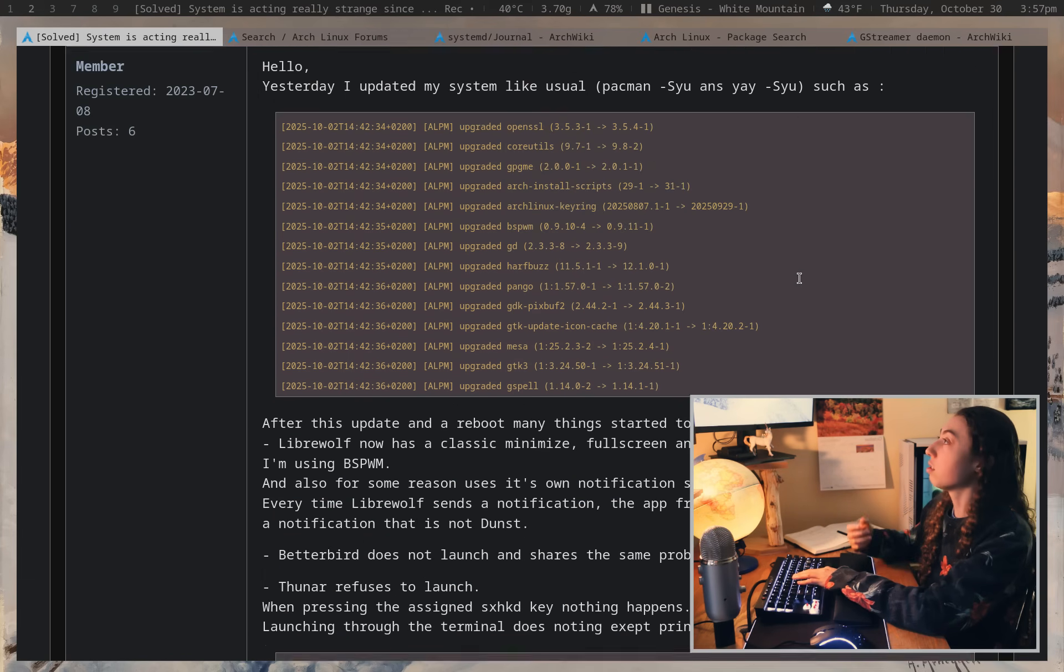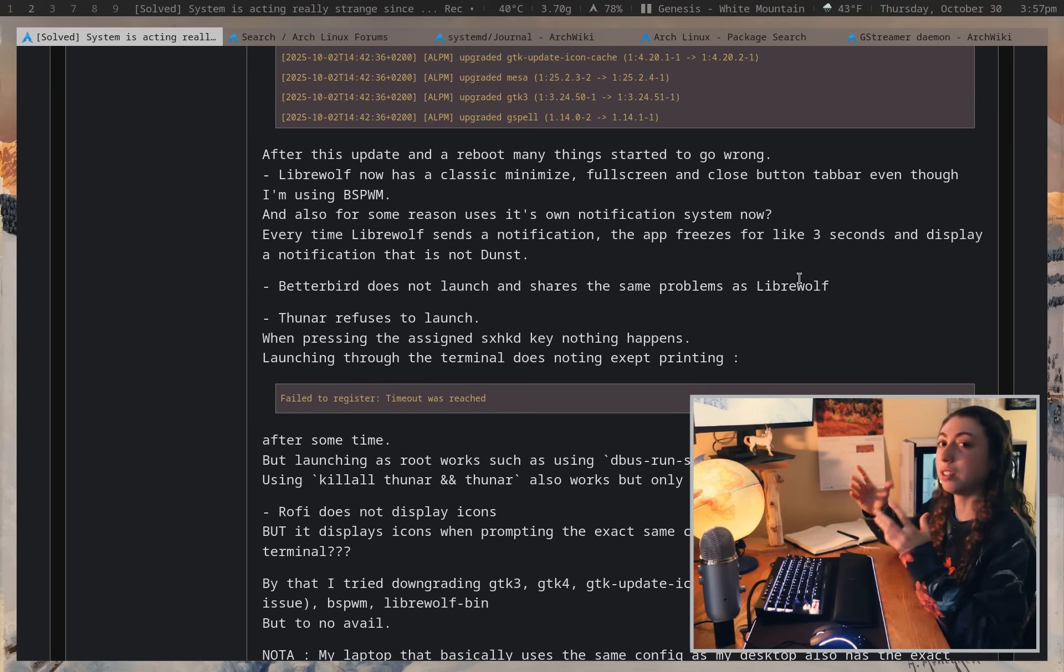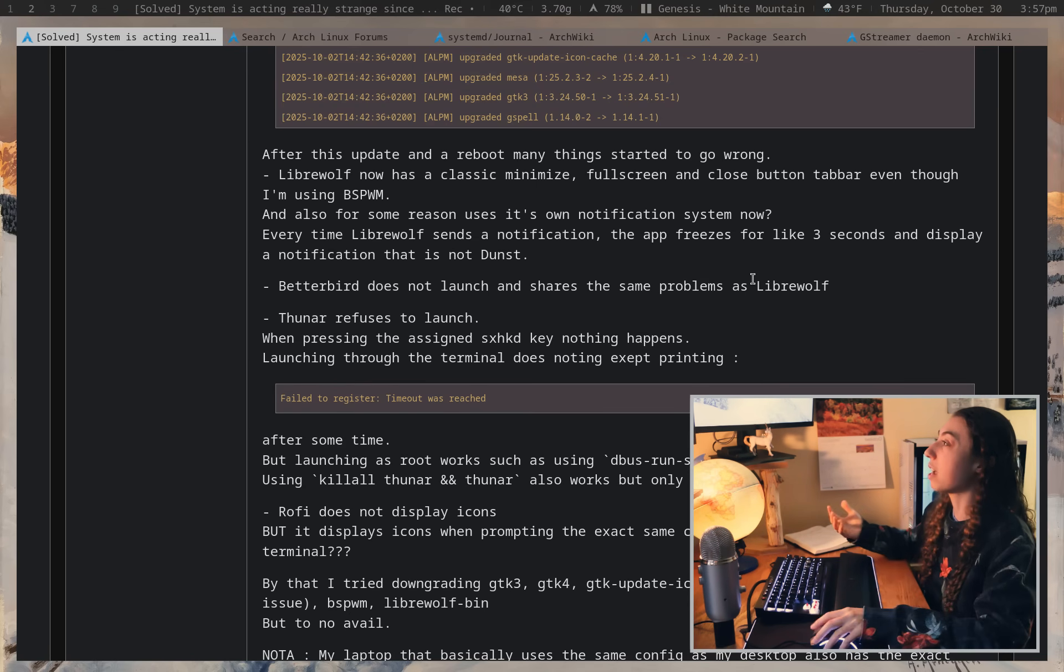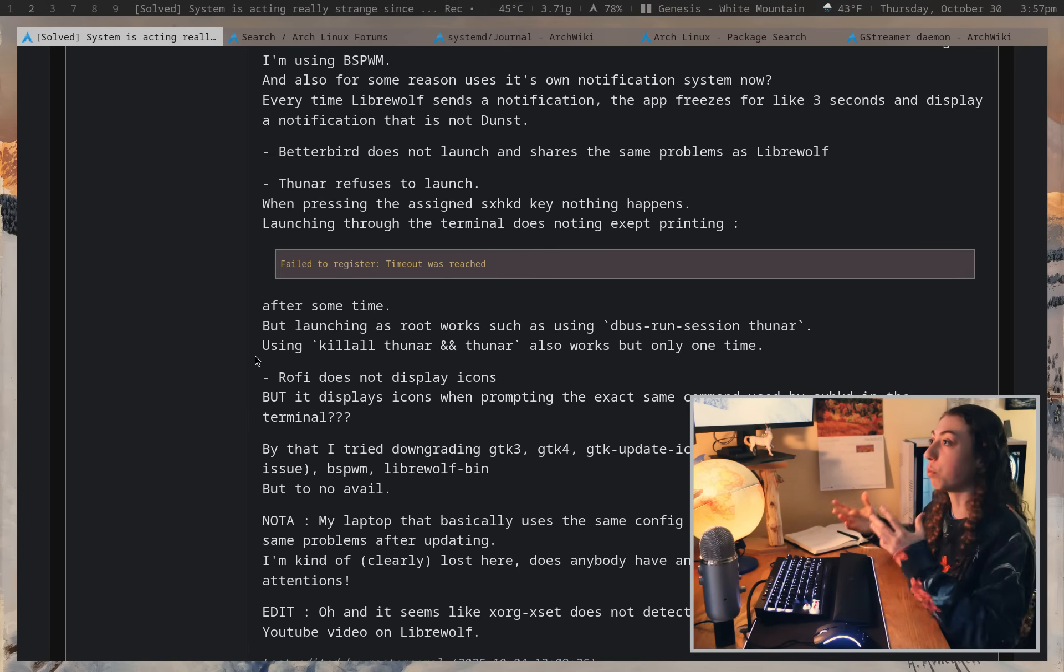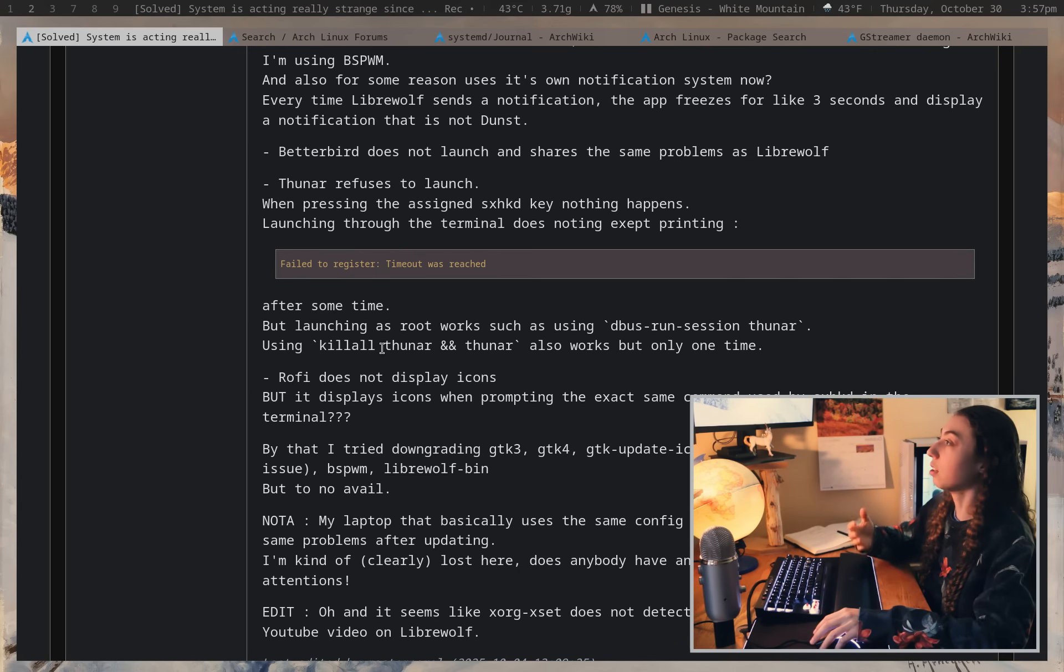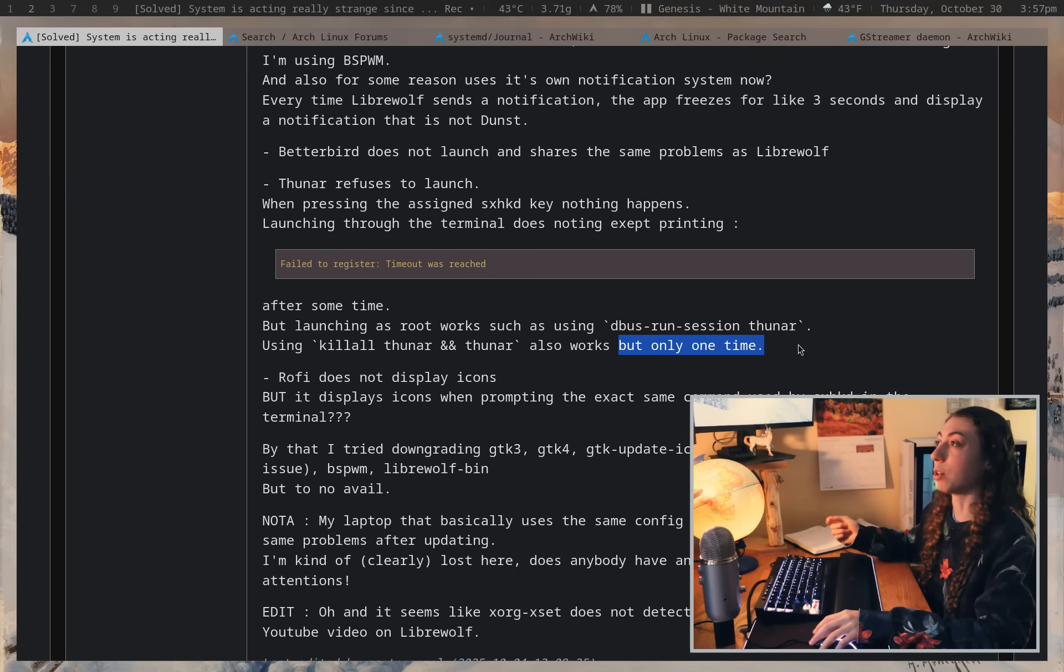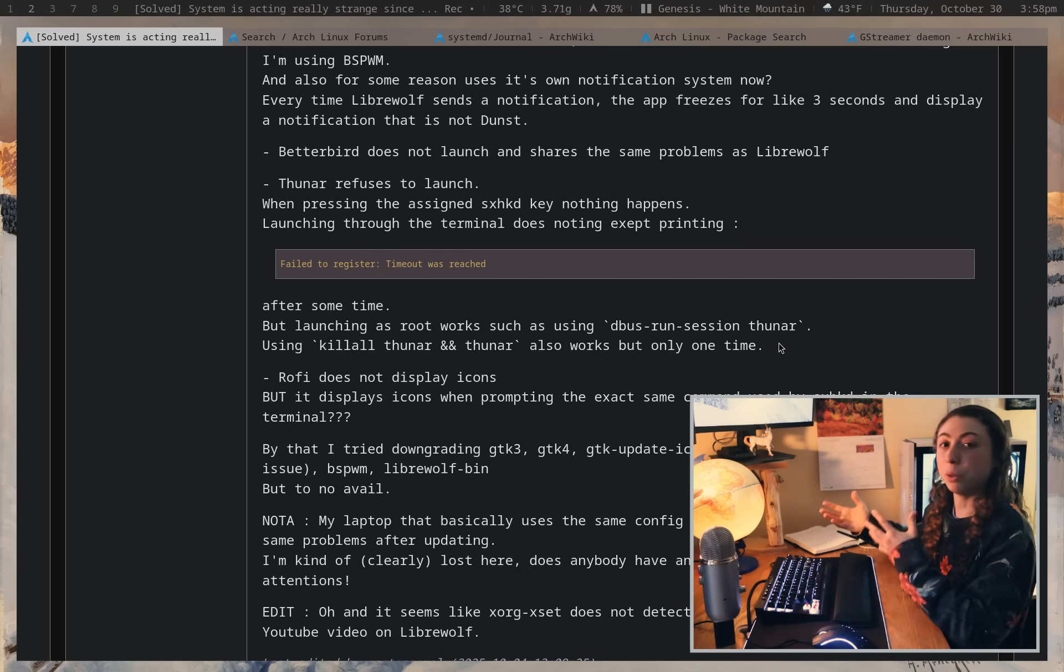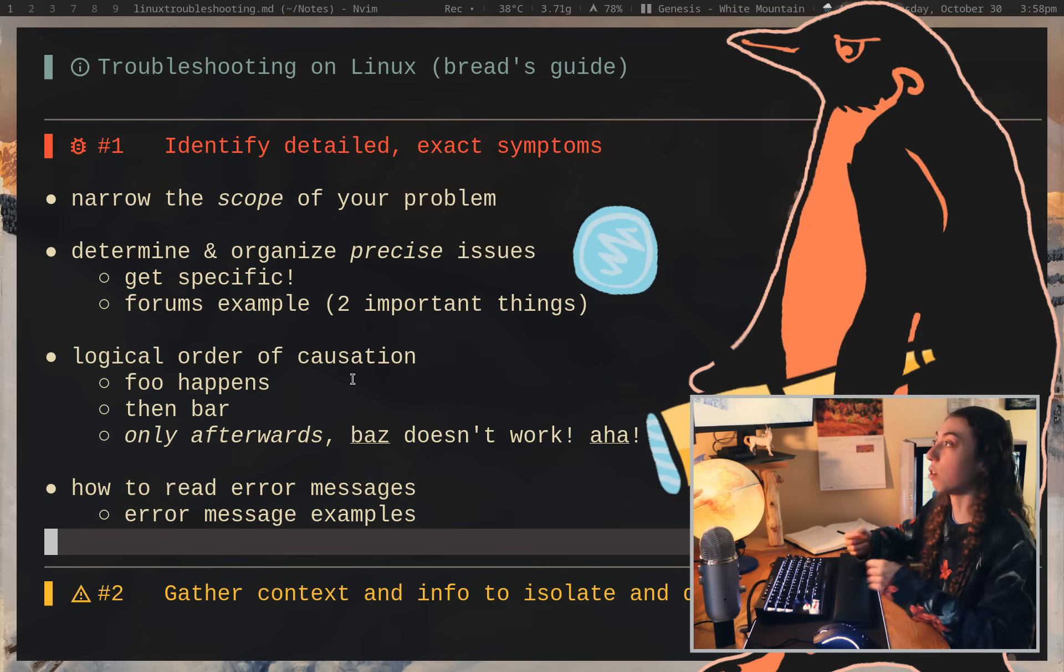So this user had a bunch of strange problems happening with their system that didn't necessarily seem to be correlated at first. So they had stuff refusing to launch. But I wanted to point out a couple different things that they did really well in terms of analyzing the problems going wrong with their system. So for example, when they were using killall of Thunar and then they were relaunching Thunar, it works but only one time, which is really important to note something like this. It works but only one time or anything else that involves a logical order of causation.